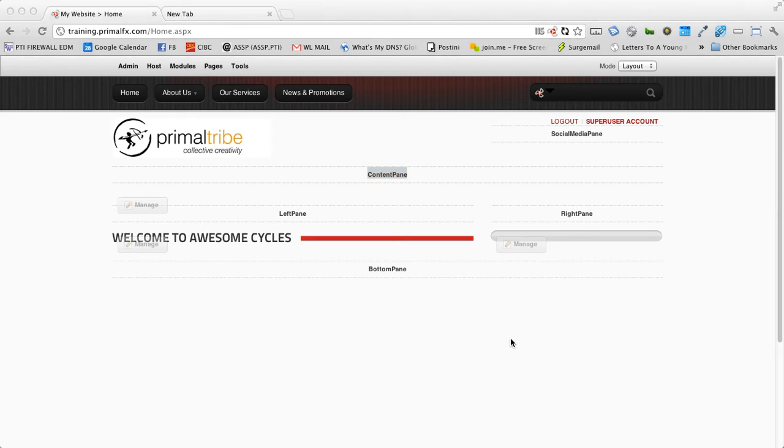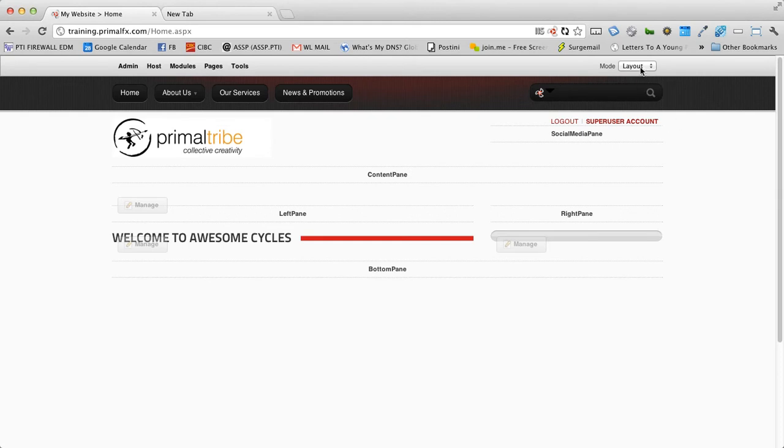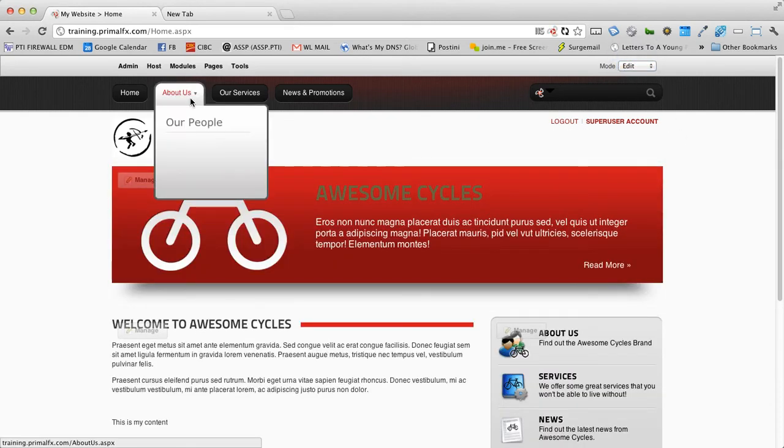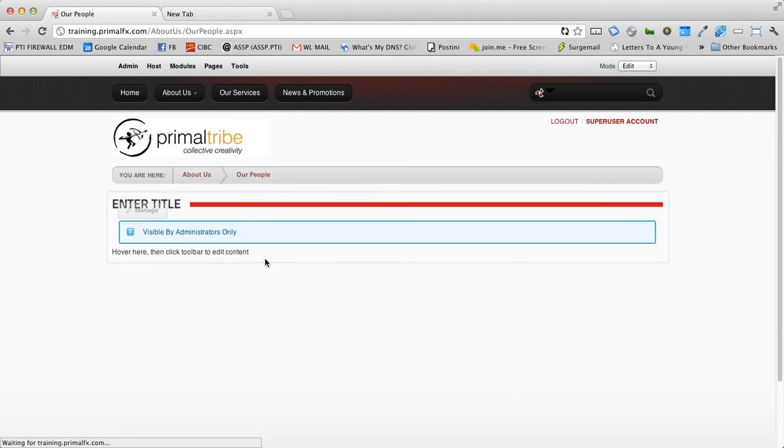You will also see a few more panes available on this page. Let's flip back to edit and put an HTML module in this content pane. So I'm going to go back to our edit mode. I'm going to go back to a fresh page we made earlier called our people.